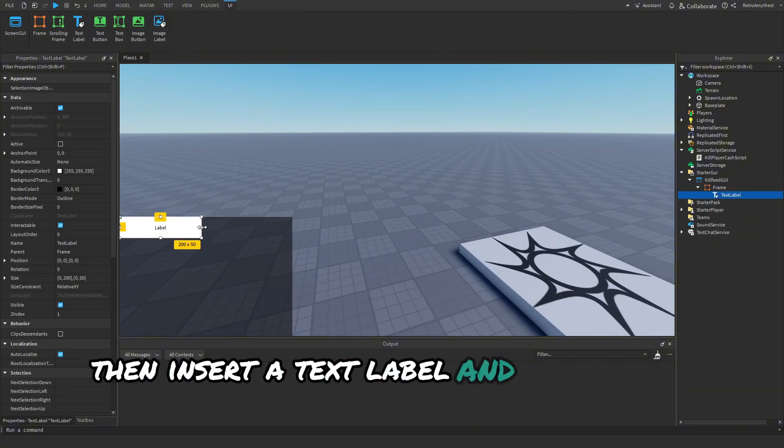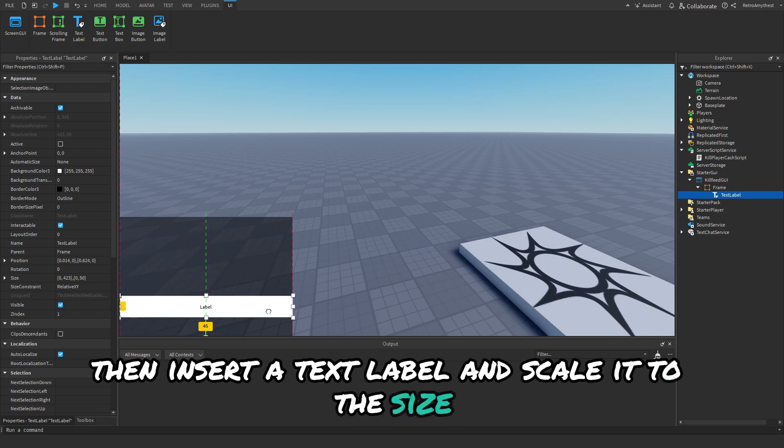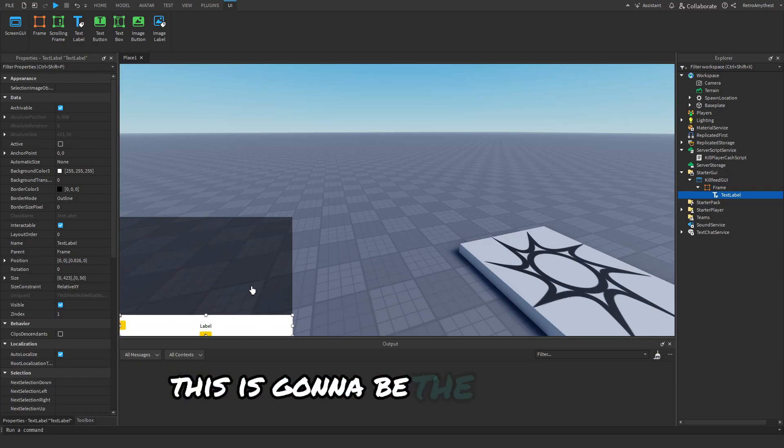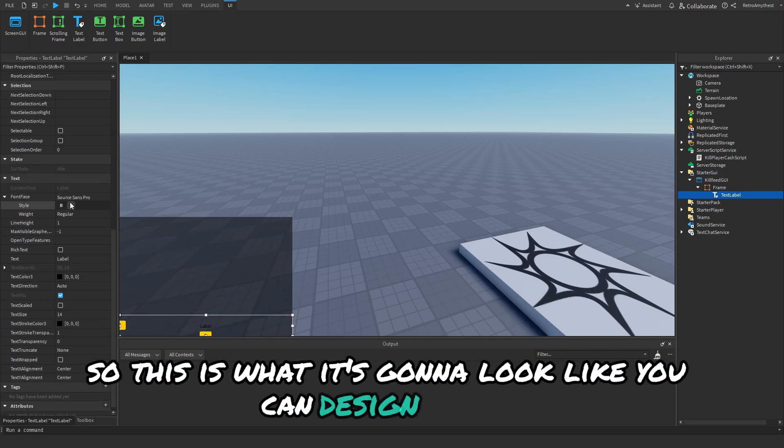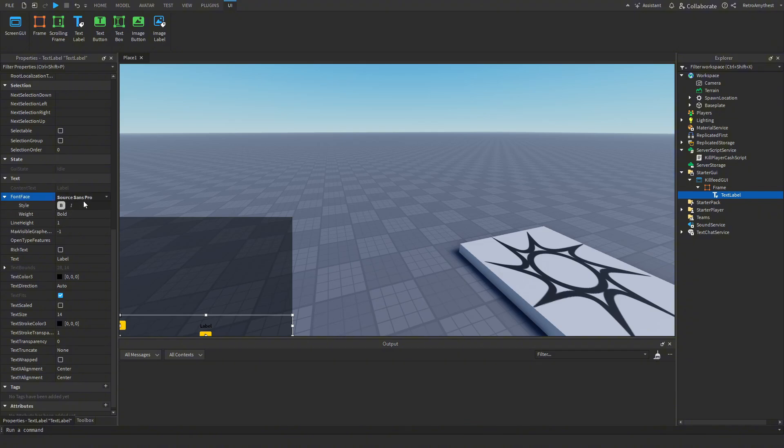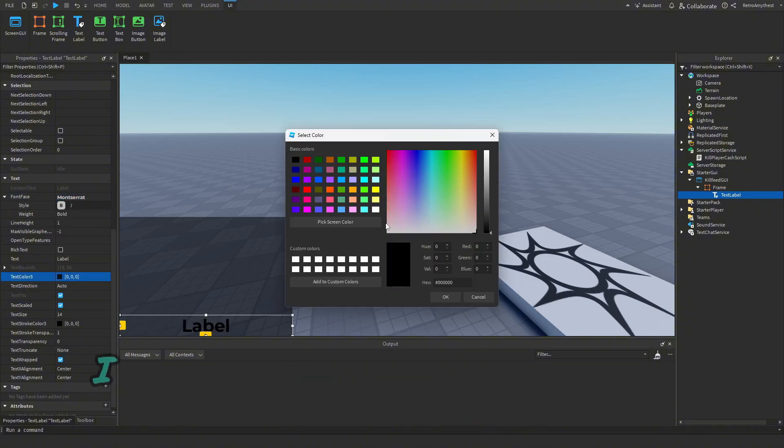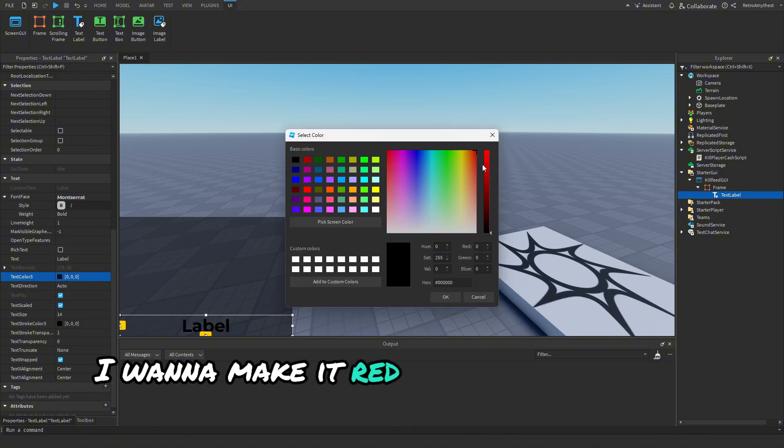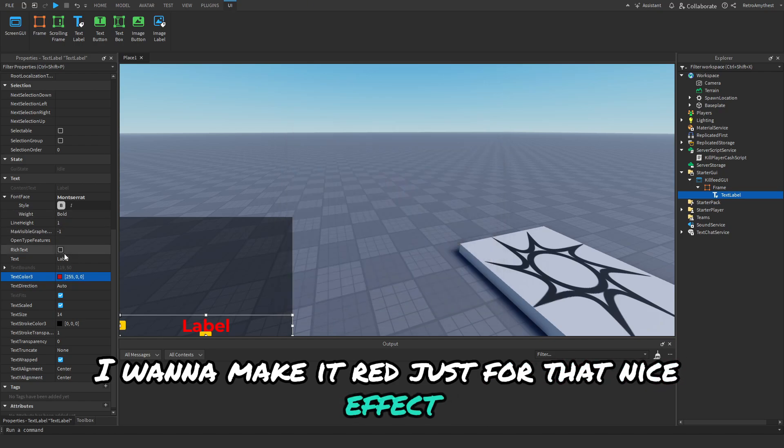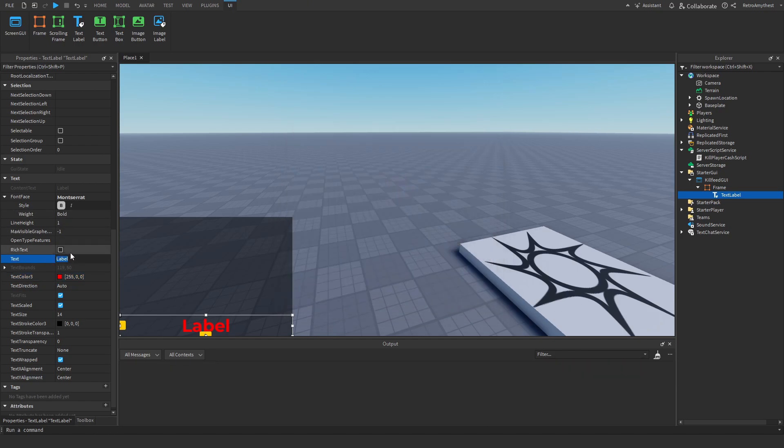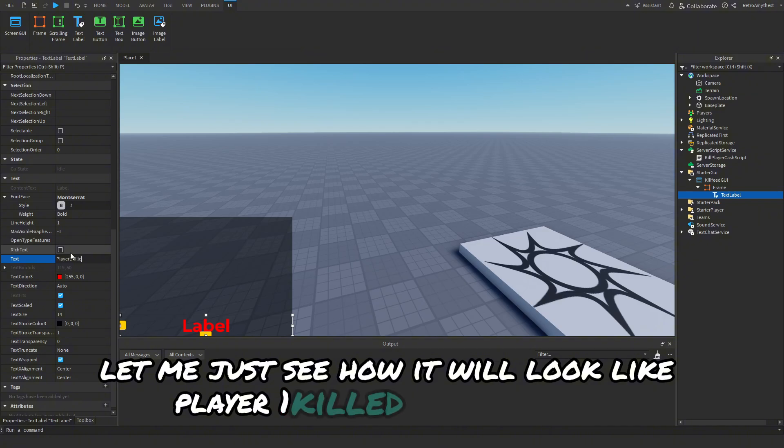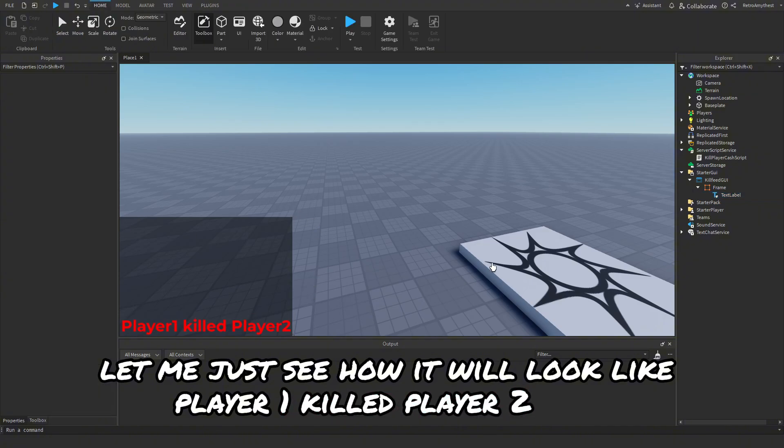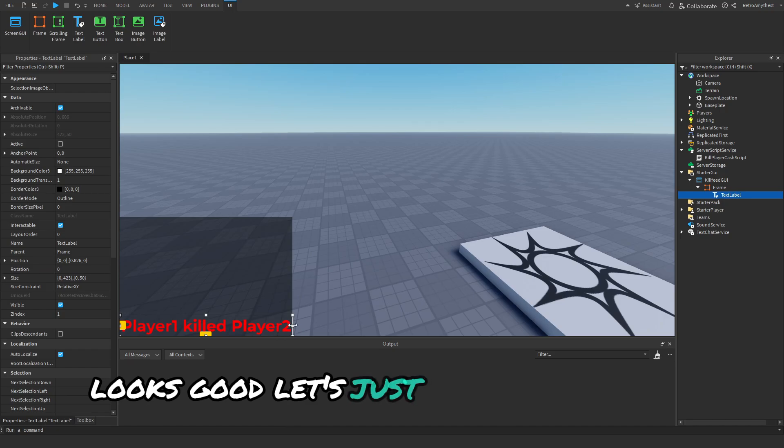Then insert a TextLabel and scale it to the size. This is going to be the template, so this is what it's going to look like. You can design it now. So I'm going to do this. I'm going to make it red just for that nice effect. Let me just see how it will look like: Player 1 killed Player 2. Okay looks good, let's just scale this in a bit.